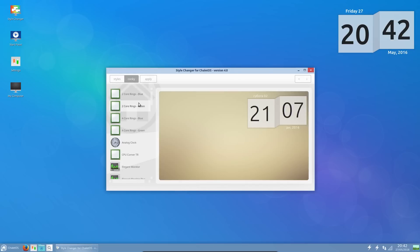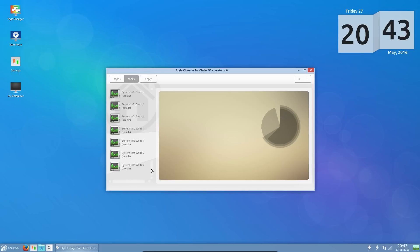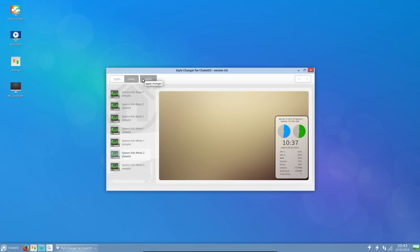I've got a variety of conky scripts included. We could have the CPU RAM usage instead of a clock, or there is a conky script with them all on there, I think. I can't remember which one it was now, I was having a good look through yesterday. Oh look, there's one. Yeah, I've applied it.